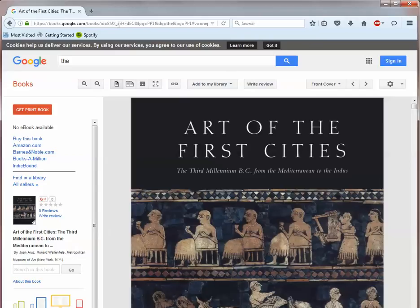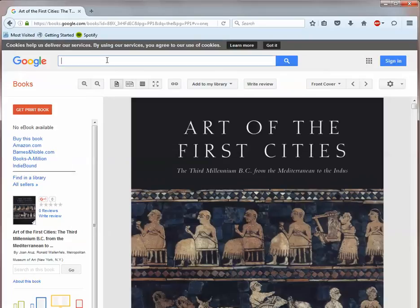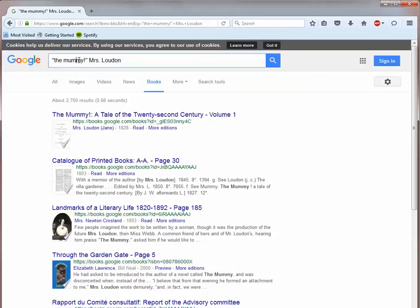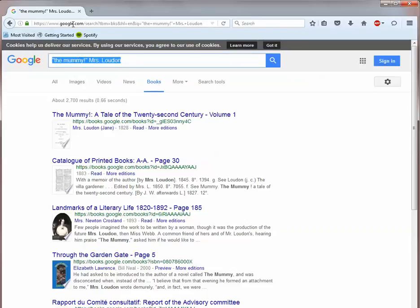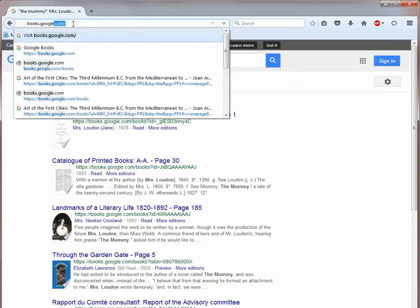The first strategy I want to show you is the easiest and it is using Google Books. When you do a search in Google, Books is frequently one of the search options at the top of the screen along with images, videos, and news. You can select books or we can go directly to books.google.com.